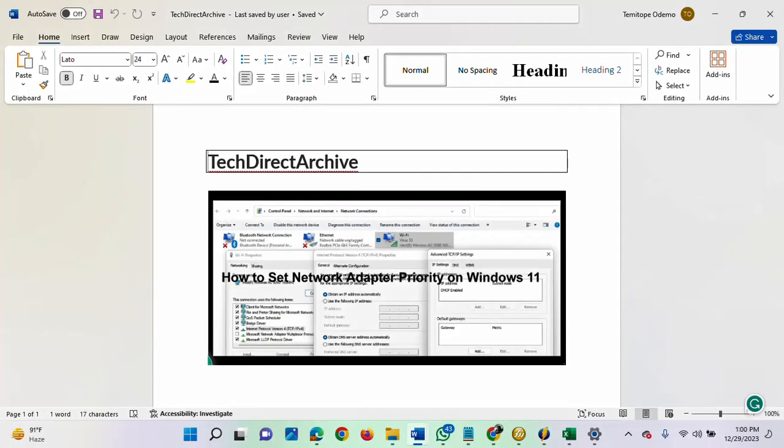Hi, this video is brought to you by TechDirect Archive. In this video, I'll be showing you how to set network adapter priority on Windows 11.